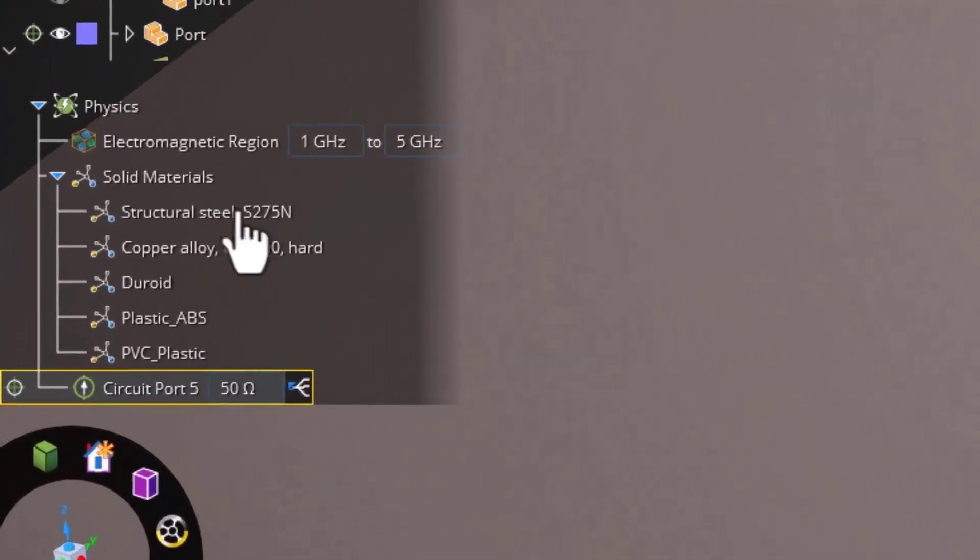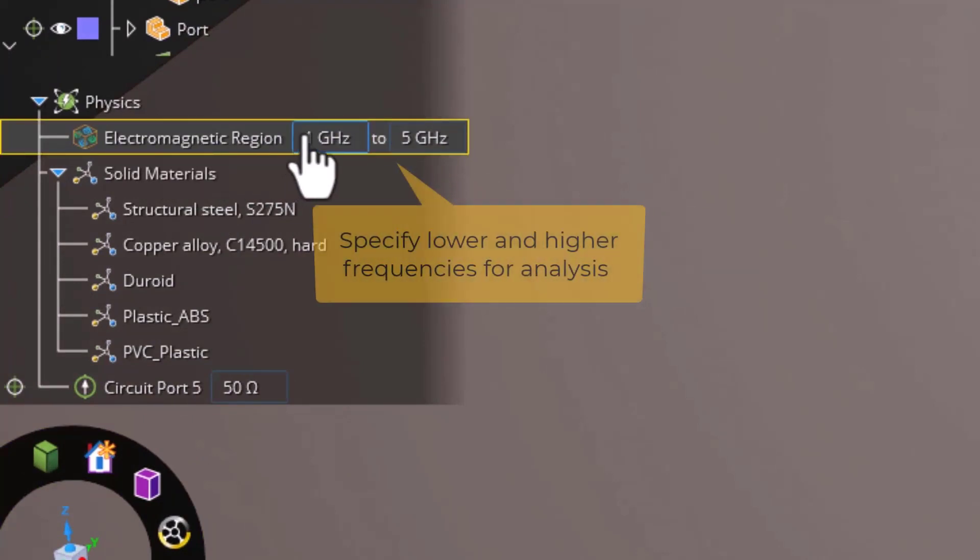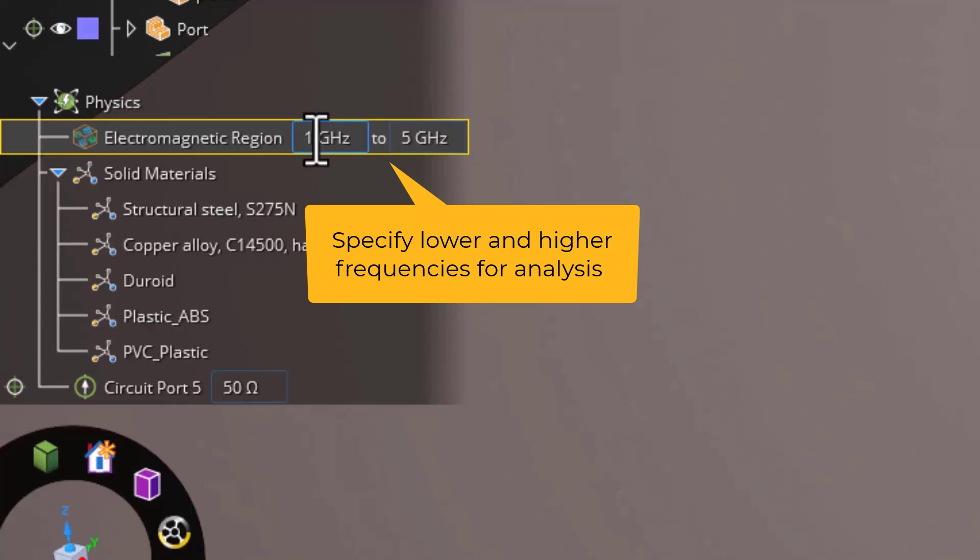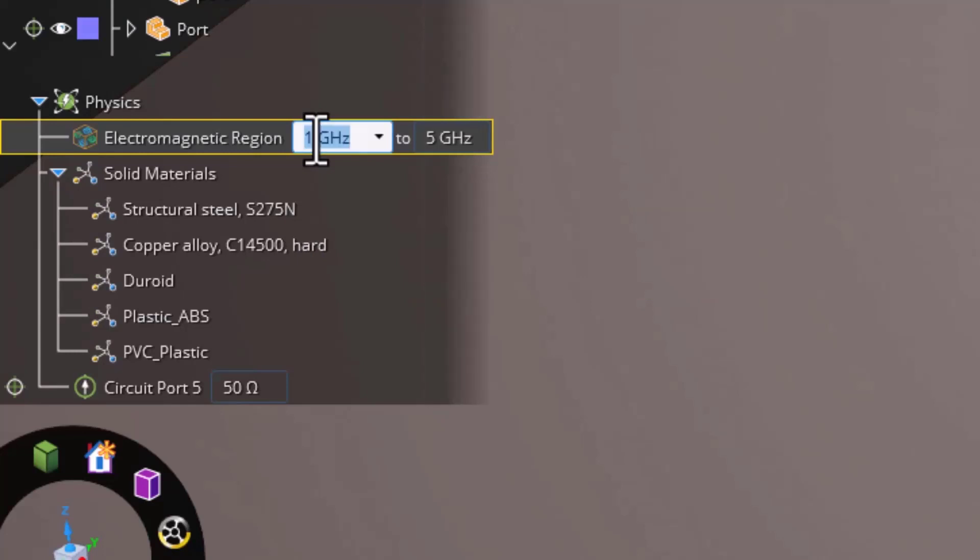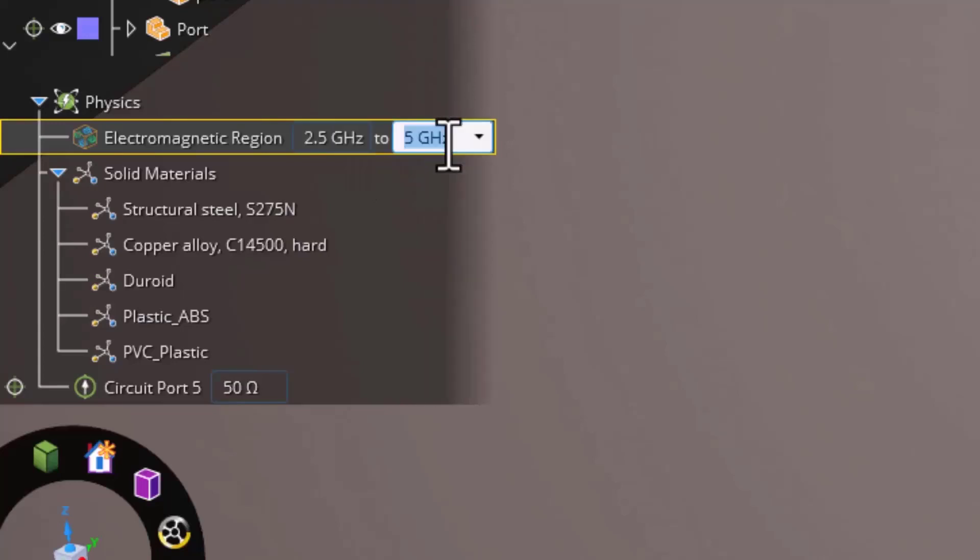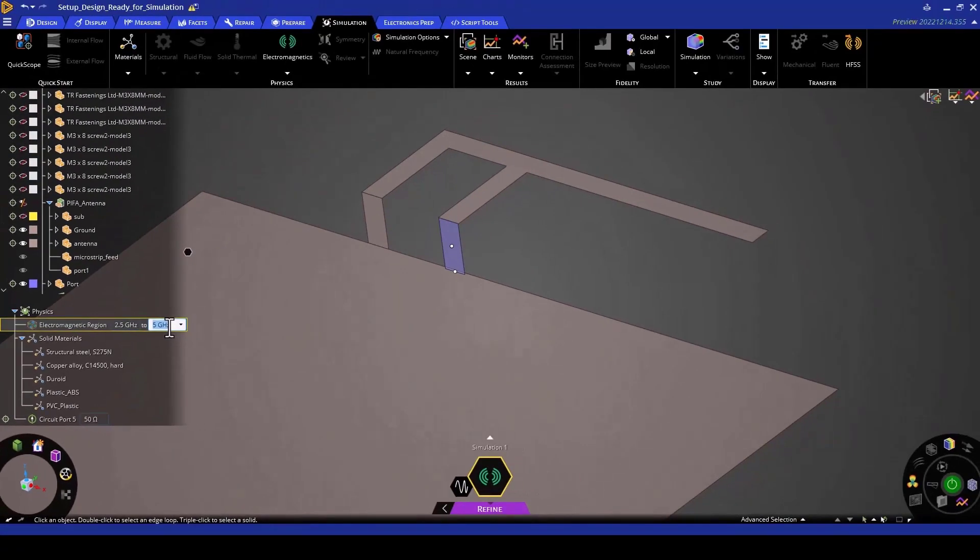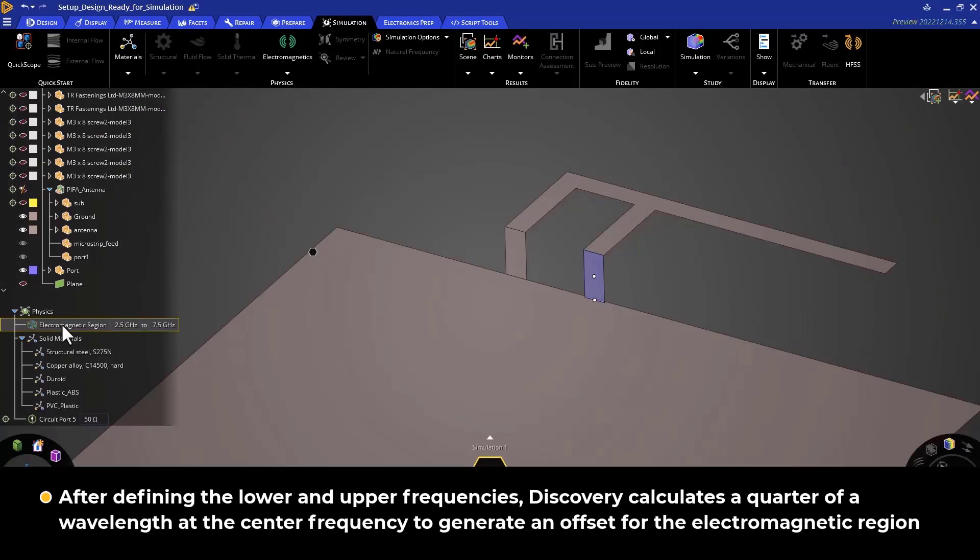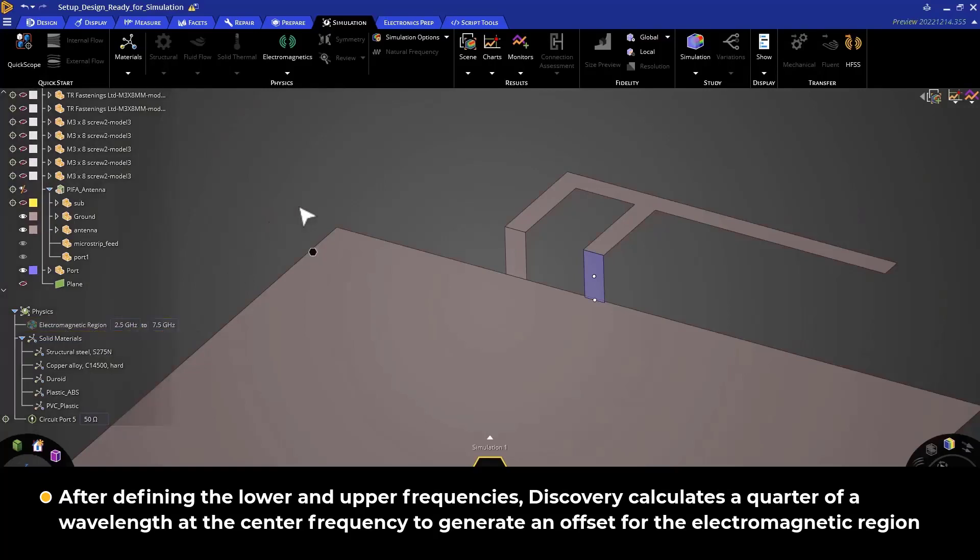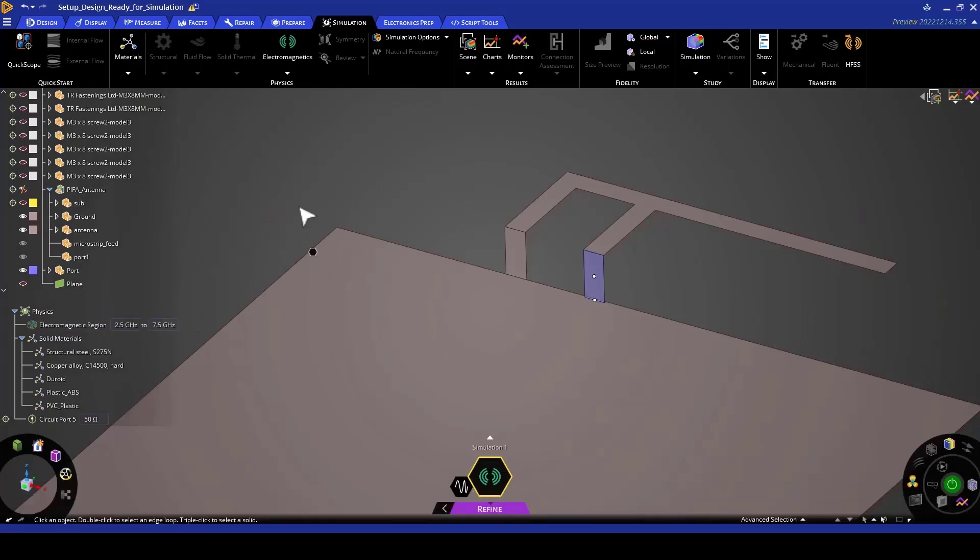We will see an electromagnetic region created in the physics tree. Here we can specify our lower and upper frequencies for analysis. Since this antenna is centered at around 5 GHz, I am going to set my lower frequency at 2.5 GHz and my upper frequency at 7.5 GHz. Once the lower and upper frequencies have been defined, Discovery then calculates a quarter of a wavelength at the center frequency to create the offset for the electromagnetic region. In this case, it's going to be a quarter of a wavelength at 5 GHz.